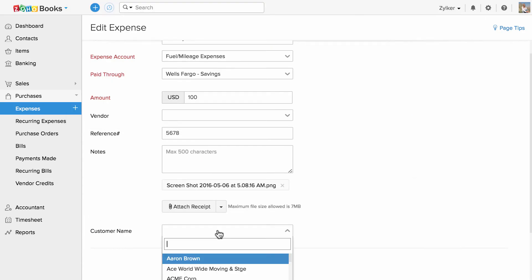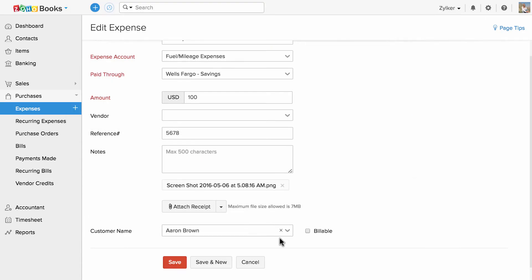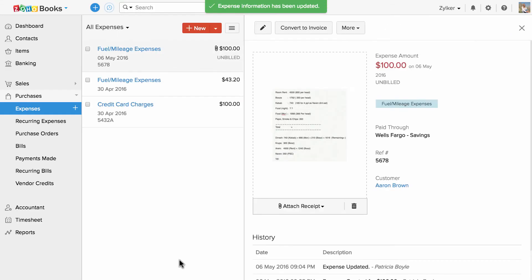You can associate your customer here. If you would like to charge your customer back for the expenses you incurred, you can check this box. You have successfully recorded your expense.